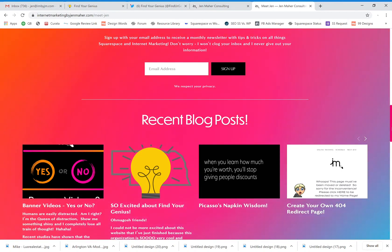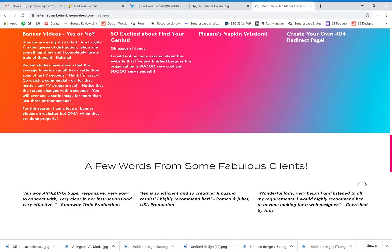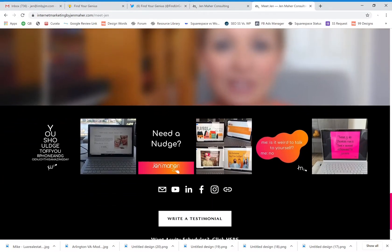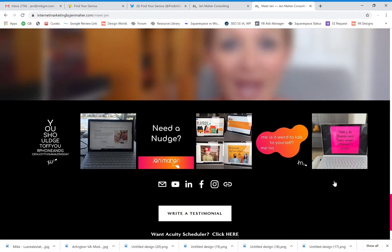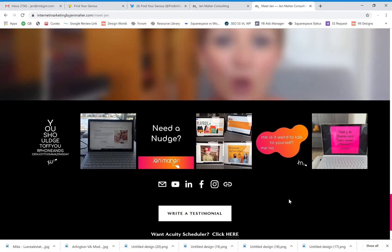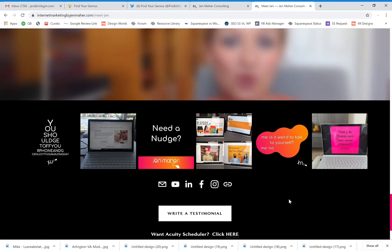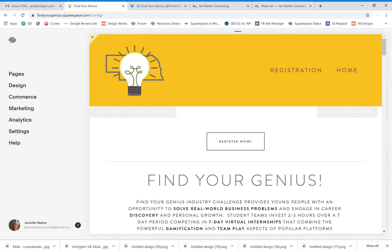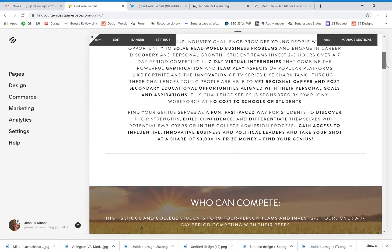However, maybe I also want to have a summary here of Instagram—or I'm sorry, we have my Instagram summary. Maybe I want to have a summary of my Twitter posts. We can't automatically pull that Twitter data, but we can do something kind of sneaky with the website, which I've done here on the Find Your Genius page.